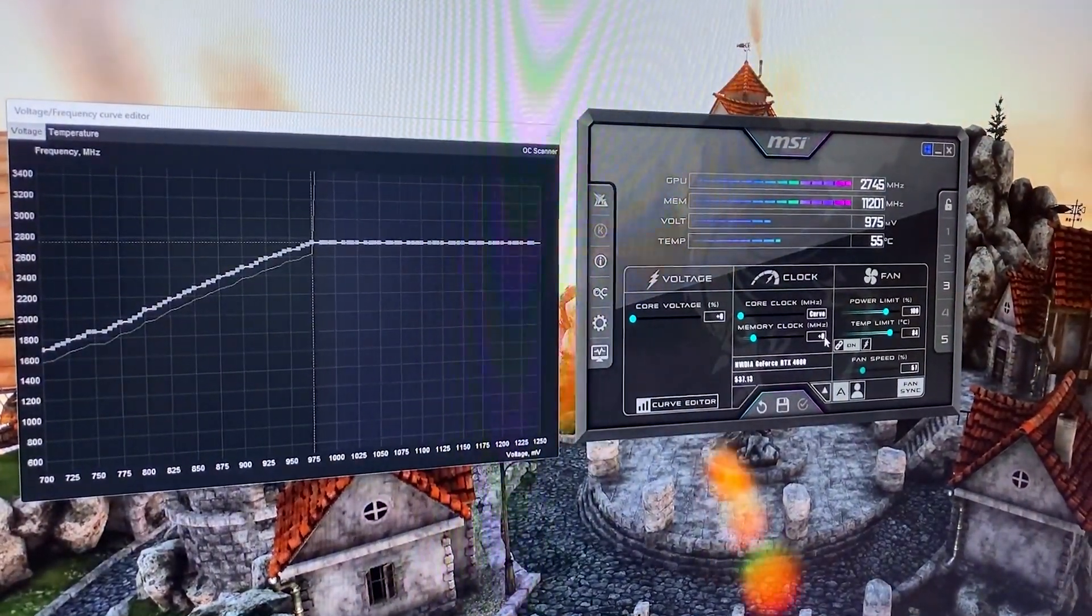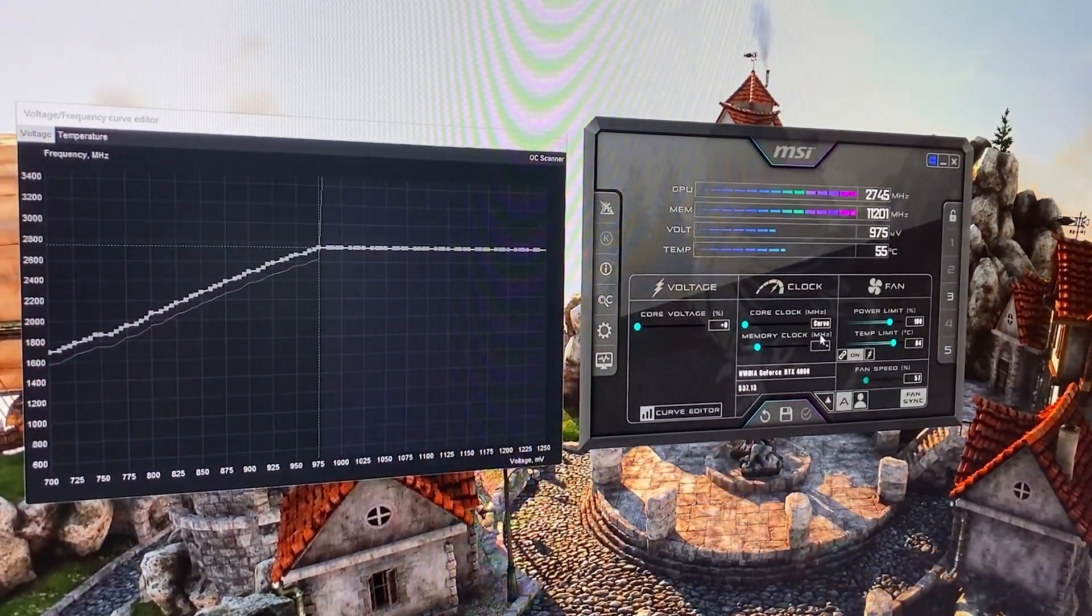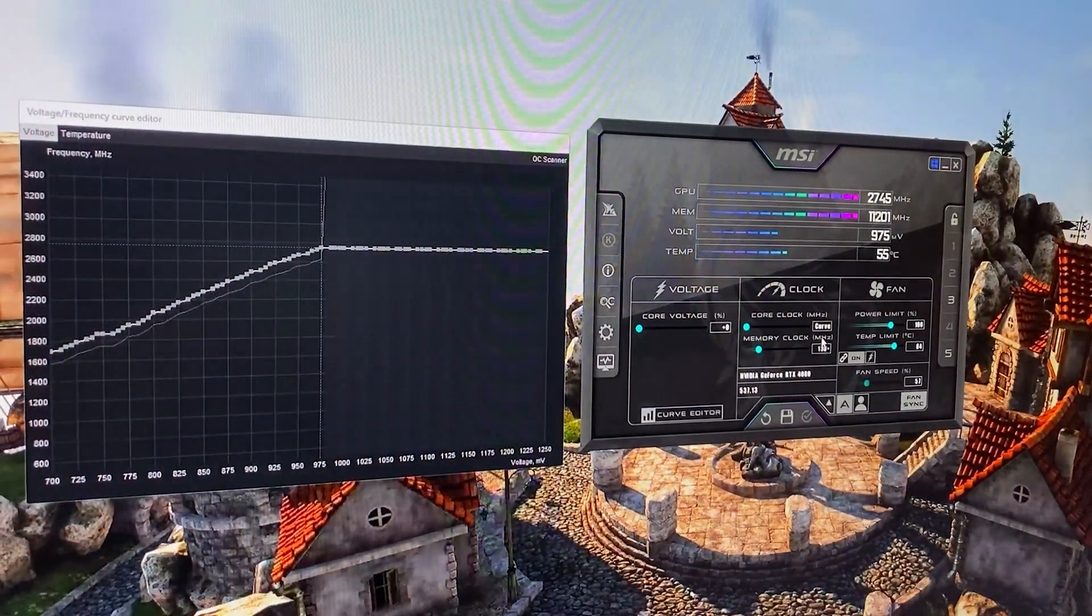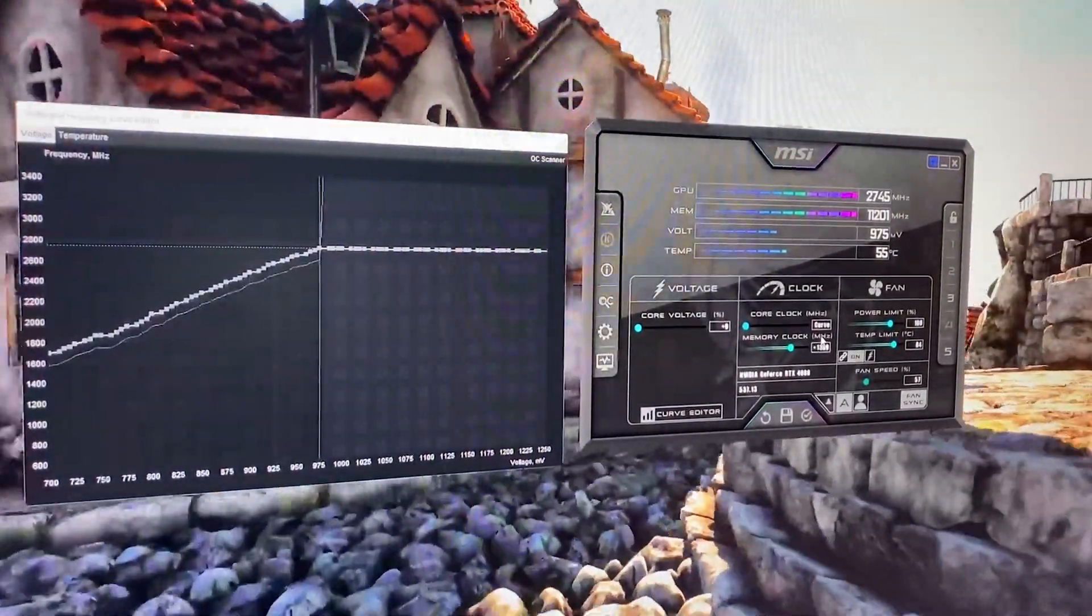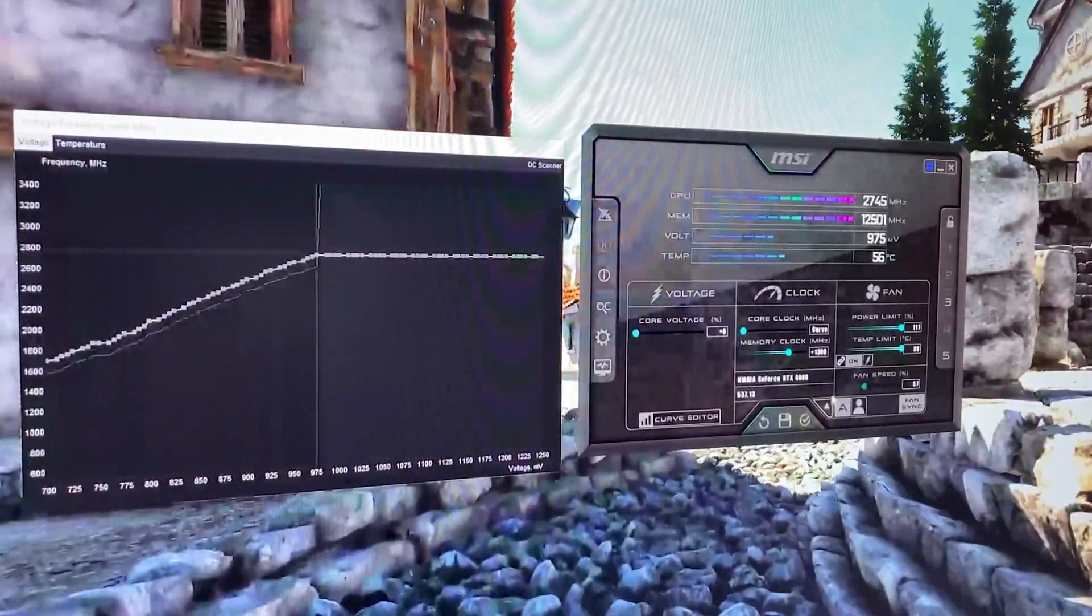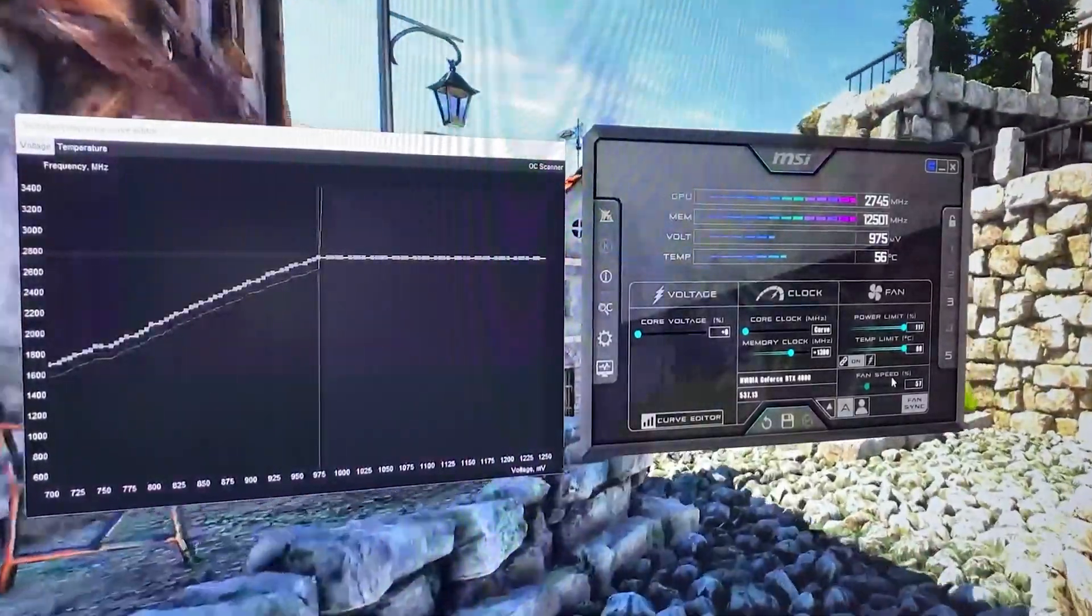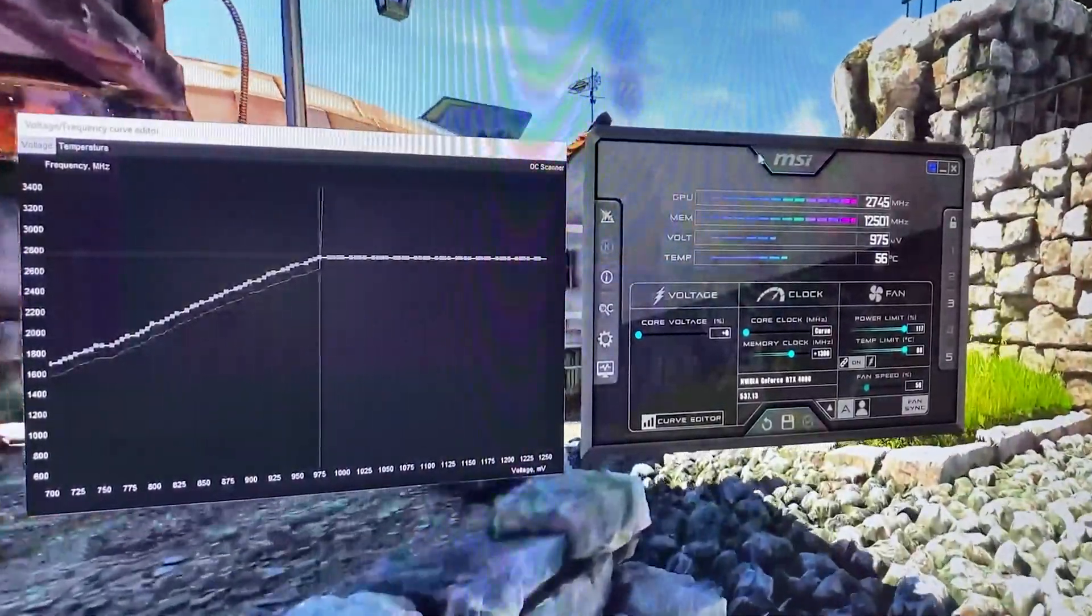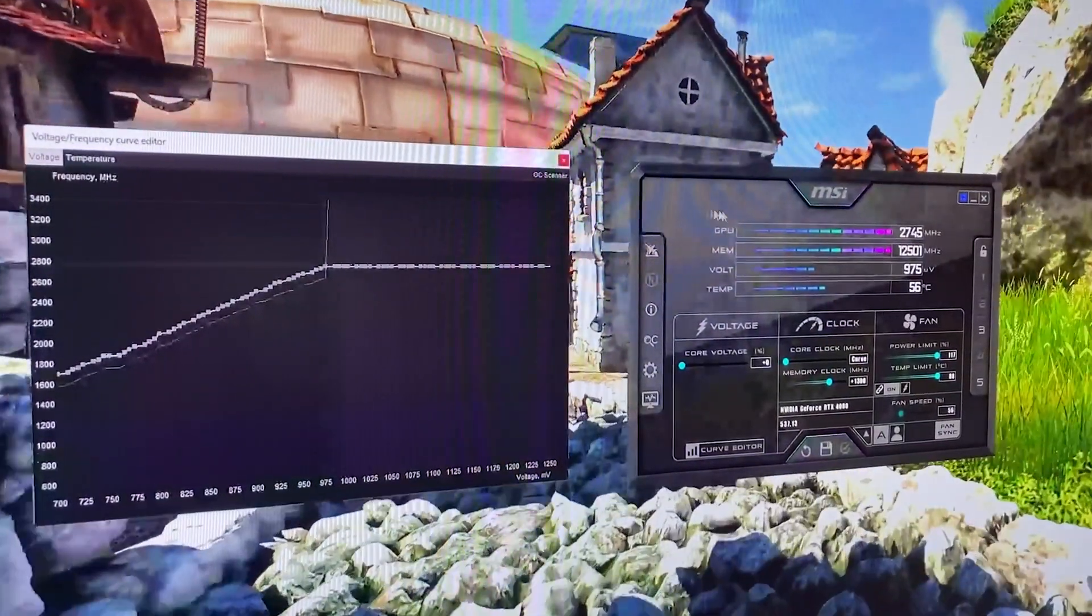And then we can give it plus 1000 or even, if you want to test it out, 1300 on the best cards. Then, we just unlock the power limit and the amp limit and our high-performance undervolt has been done as well.